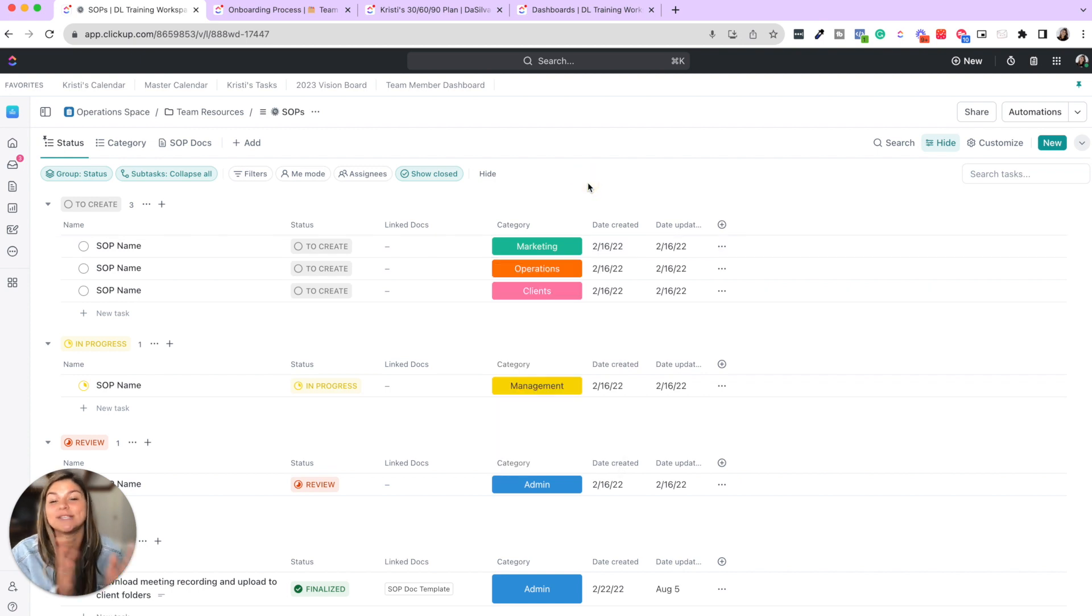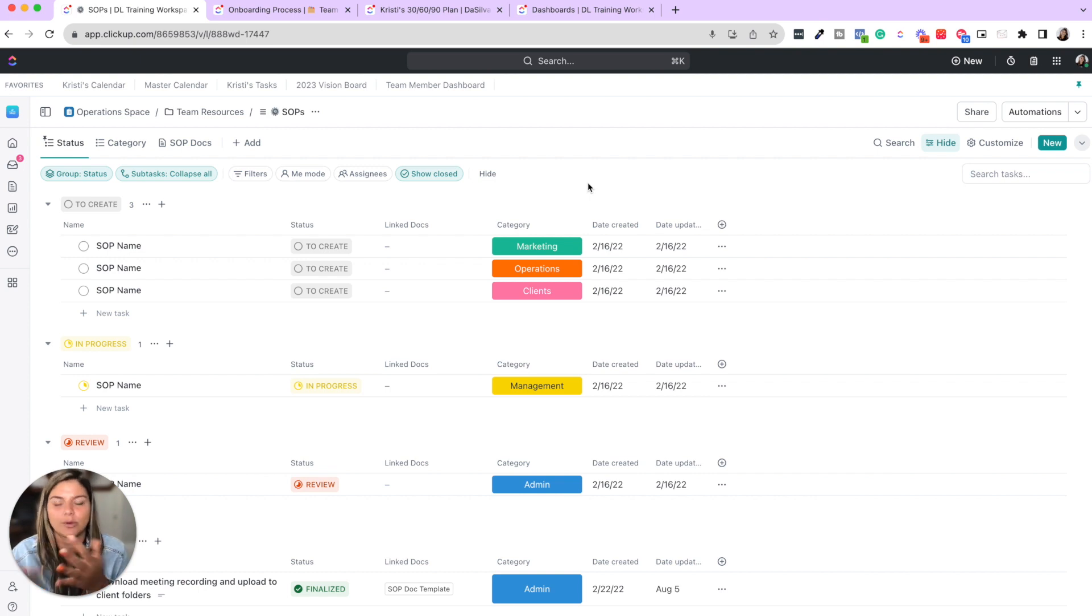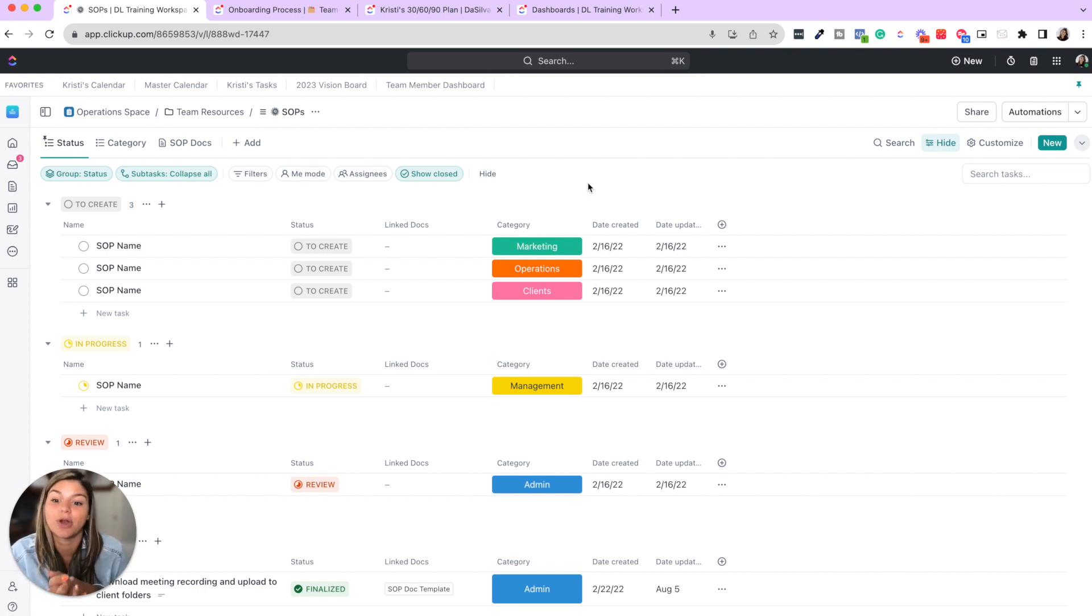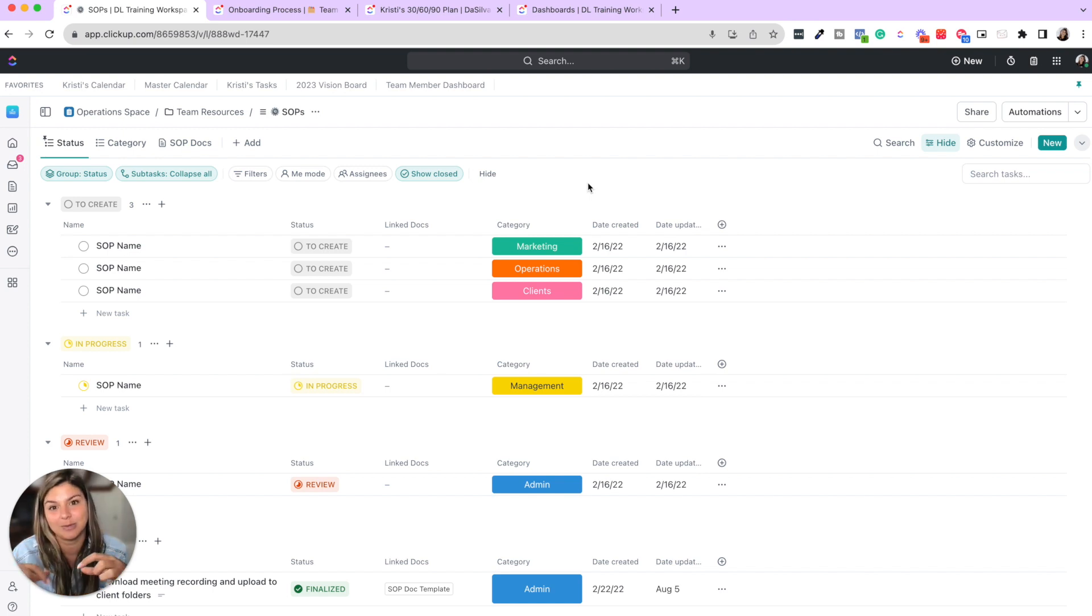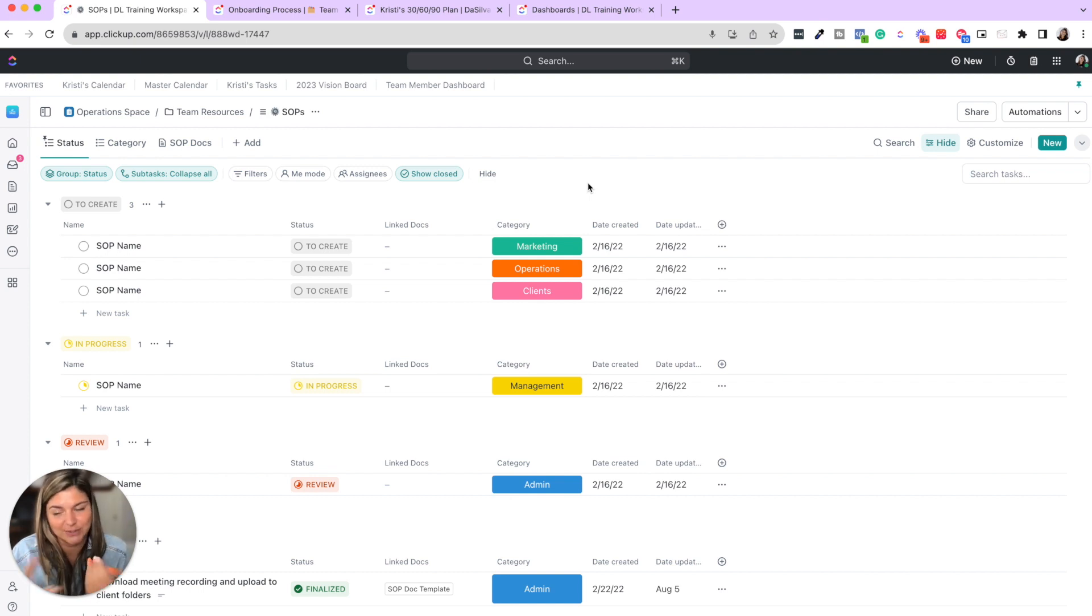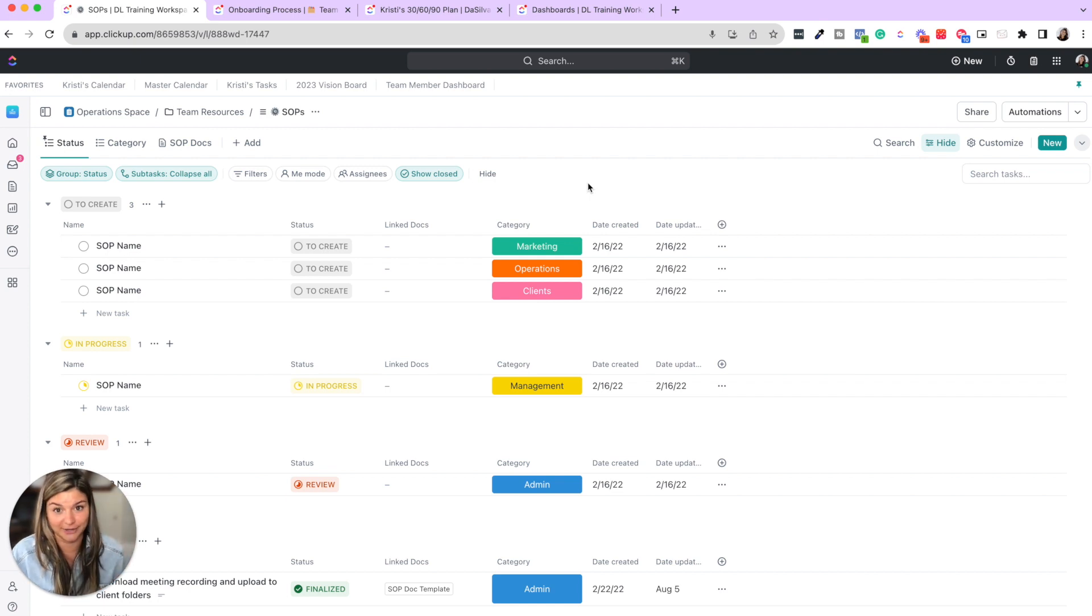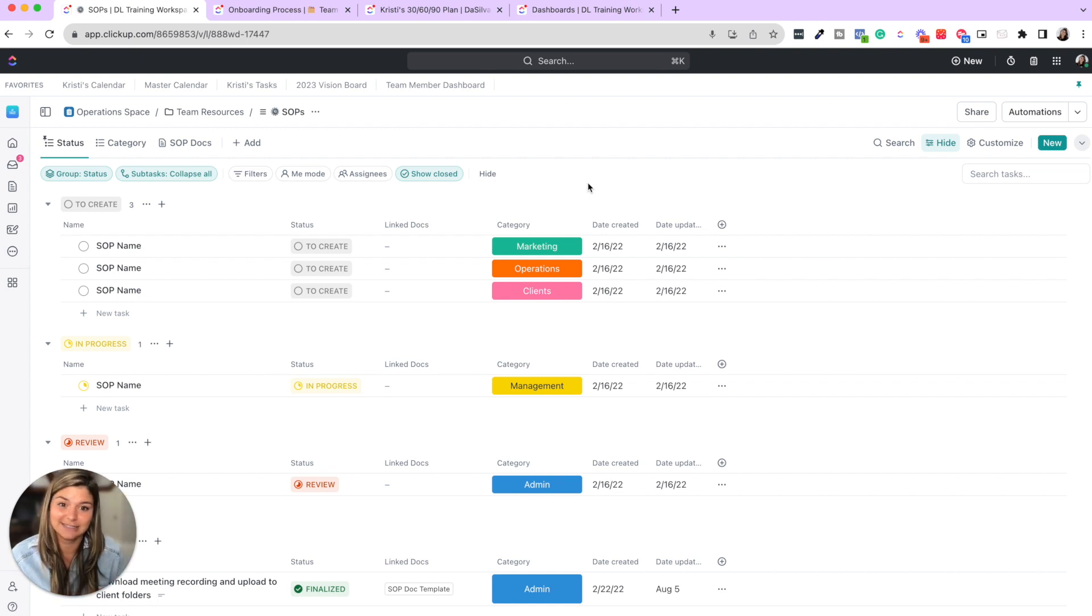Now, this is how we started our SOP library because we probably had between 10 to 20 SOPs before we brought on team members. Now, since our team is growing, we've actually broken them up into different SOP lists for each category. So we don't have one list with hundreds of videos. Instead, it's really neatly organized in those lists. And then you could break it down even further in the individual lists.